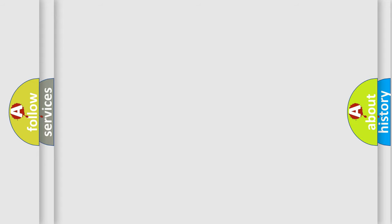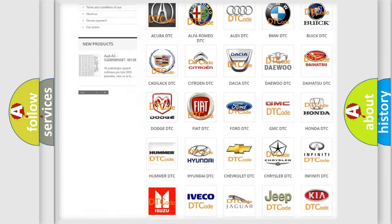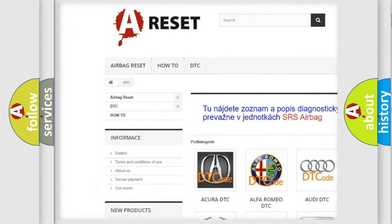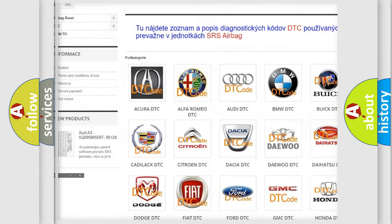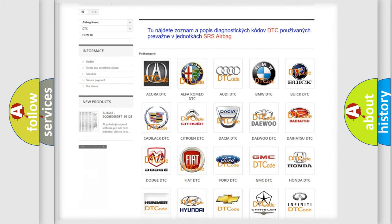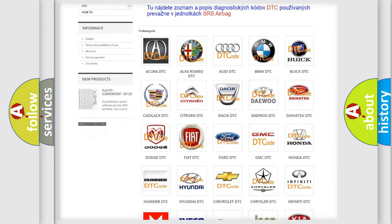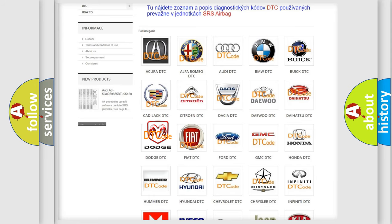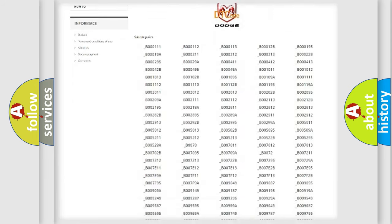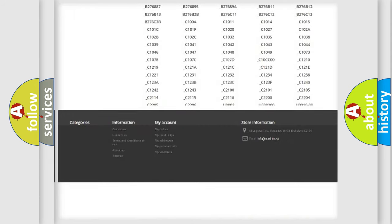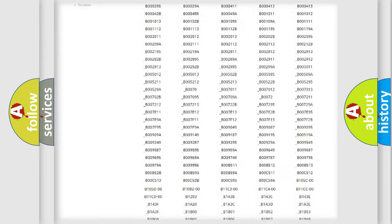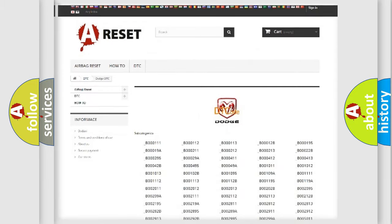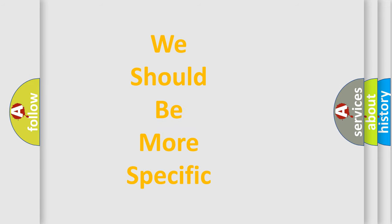Our website airbagreset.sk produces useful videos for you. You do not have to go through the OBD2 protocol anymore to know how to troubleshoot any car breakdown. You will find all the diagnostic codes that can be diagnosed in Dodge vehicles, and many other useful things. The following demonstration will help you look into the world of software for car control units.